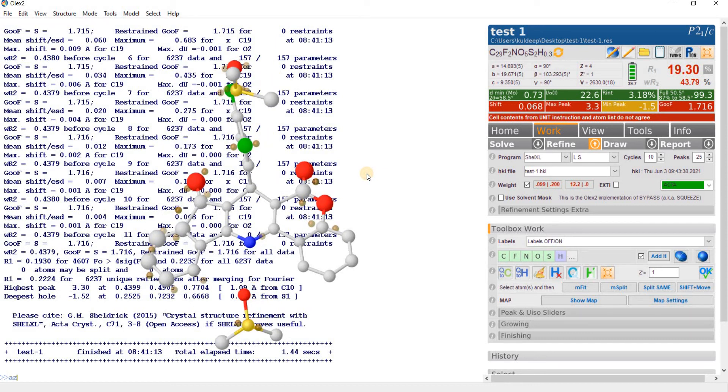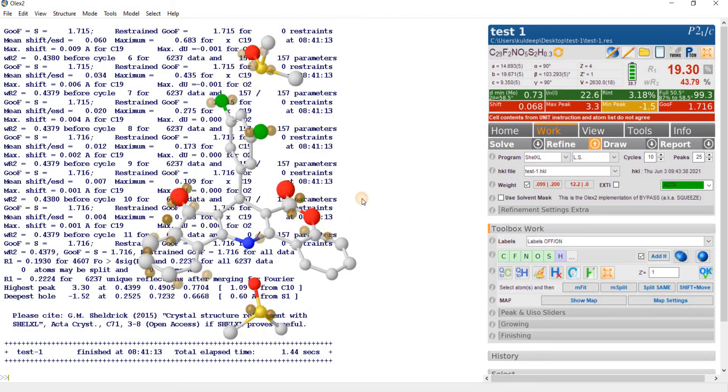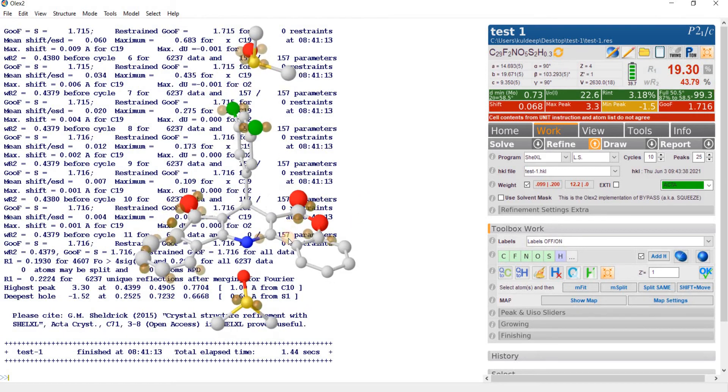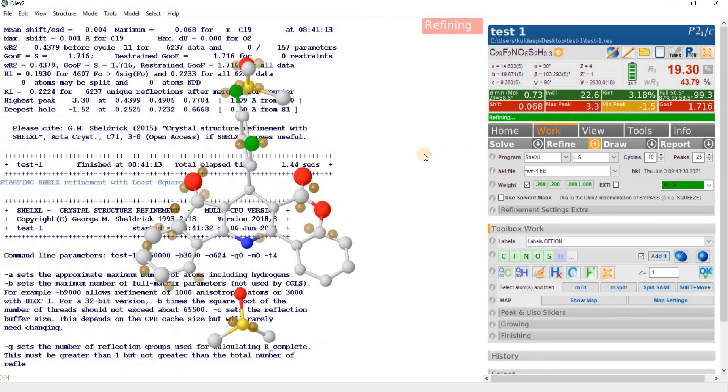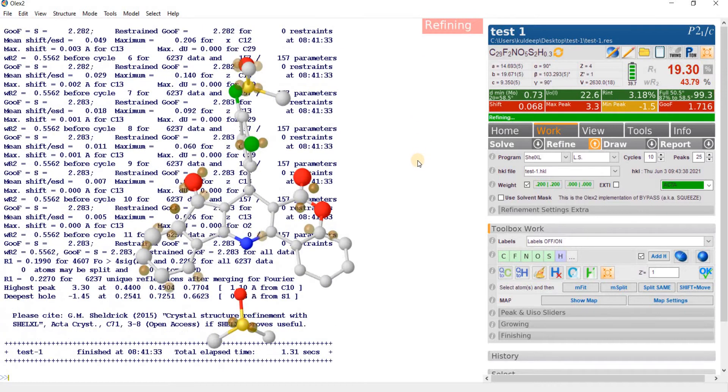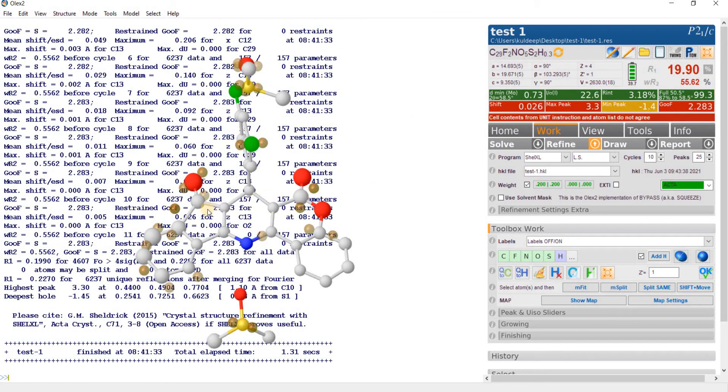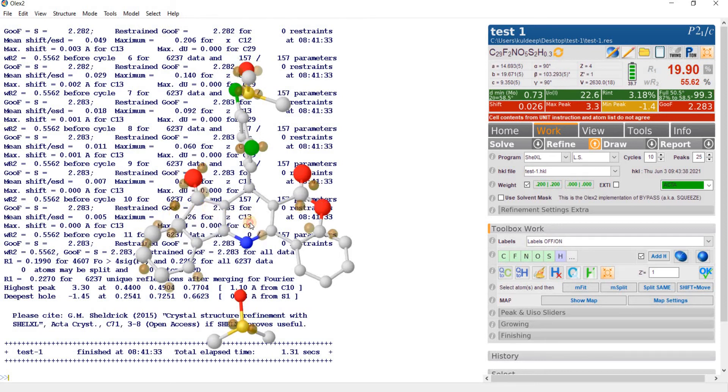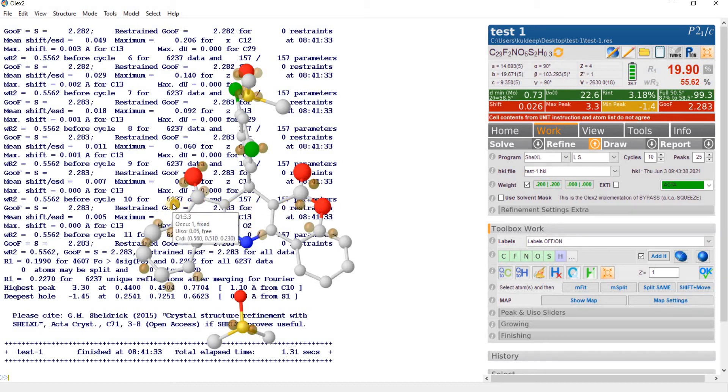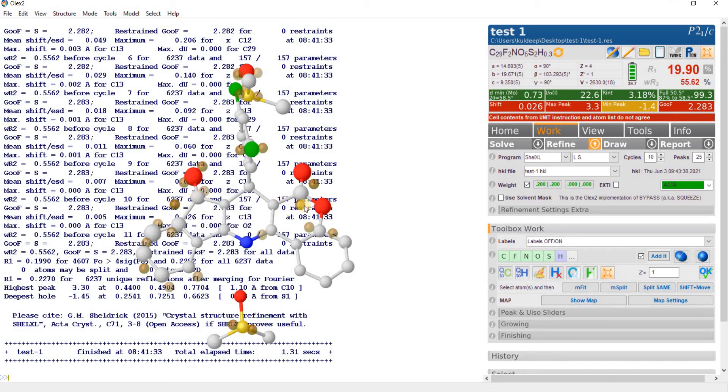If you carefully look at the Q peak intensity, you are getting a number of Q peaks around the 5 and the 6 member ring. If you carefully observe the highest Q peak Q1, then you will find that this oxygen atom O3 in part is appearing on Q1 and this atom C9 in part is appearing on the Q peak Q9.